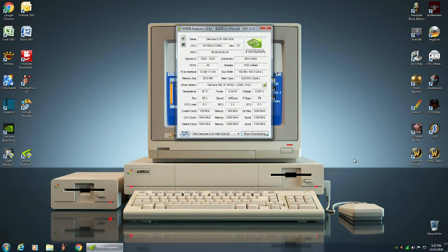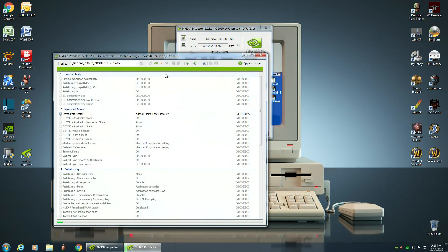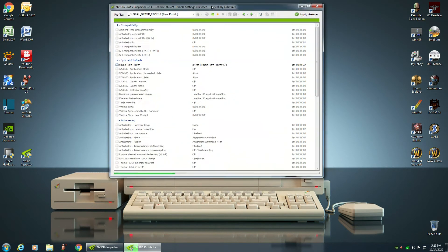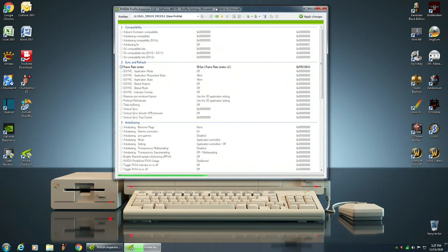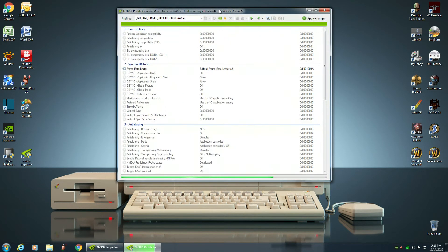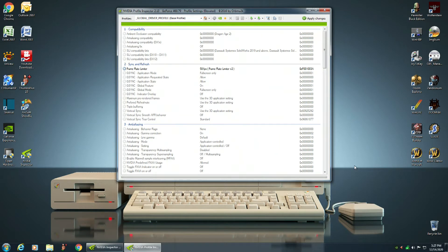Now what you want to click on is you want to click on this icon here, Start Profile Inspector. Let it do its thing, you want to let it keep running. You don't want to mess with anything until it stops, so that green bar on the bottom, it stops running like that.